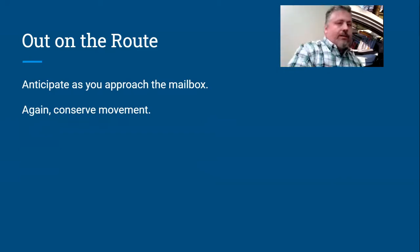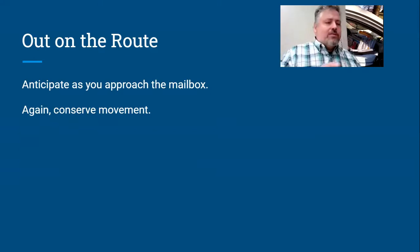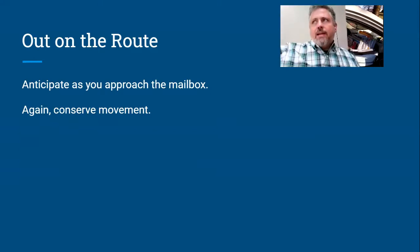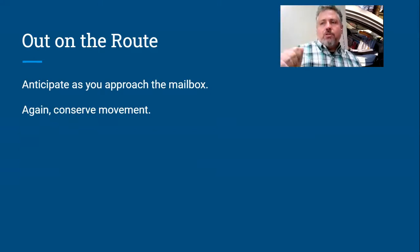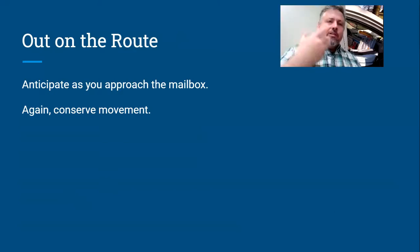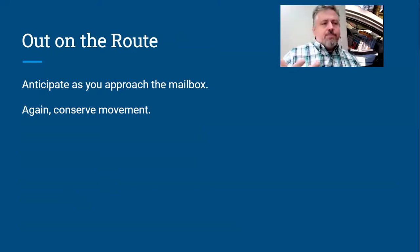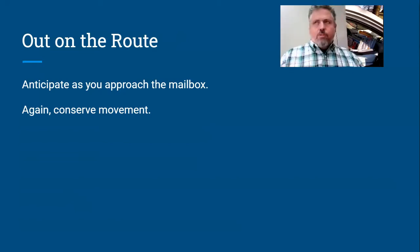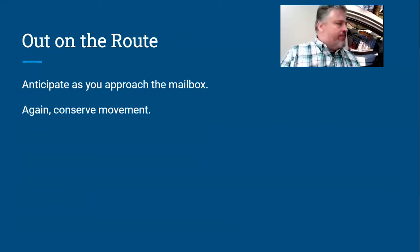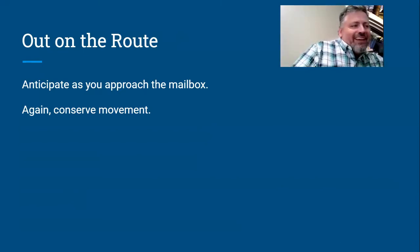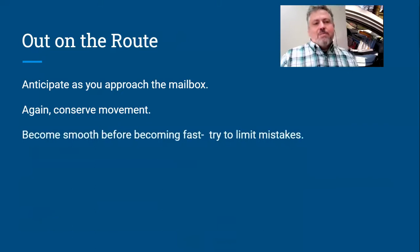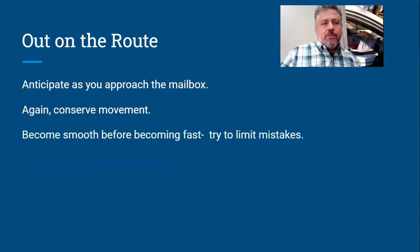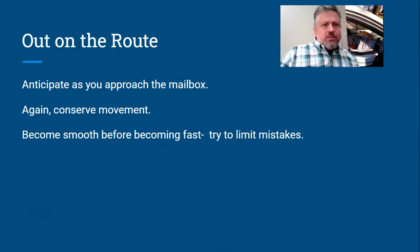If you can just grab the mail, knock the flag down, pull the mailbox open, put the mail in, and grab the outgoing, you can do that all in kind of one motion. That's better. Conserve movement. Don't spend a lot of time going back and forth in your vehicle to get to the mailbox. And then become smooth. Work on becoming smooth before becoming fast.